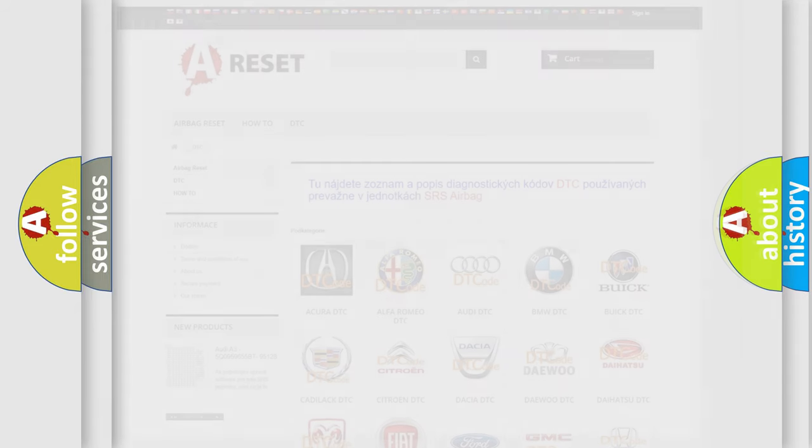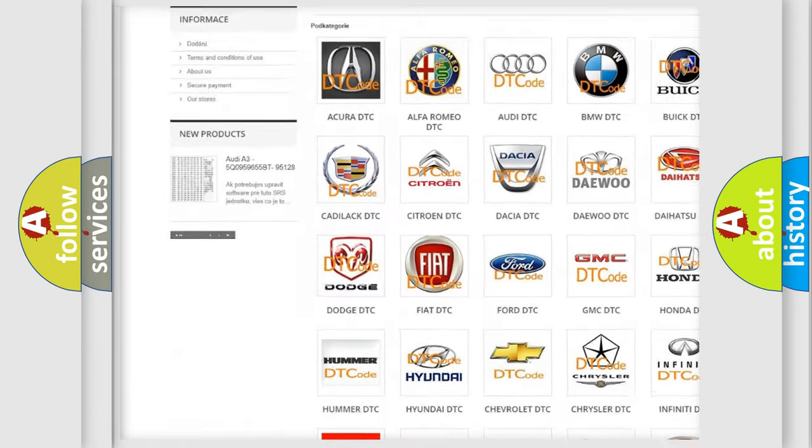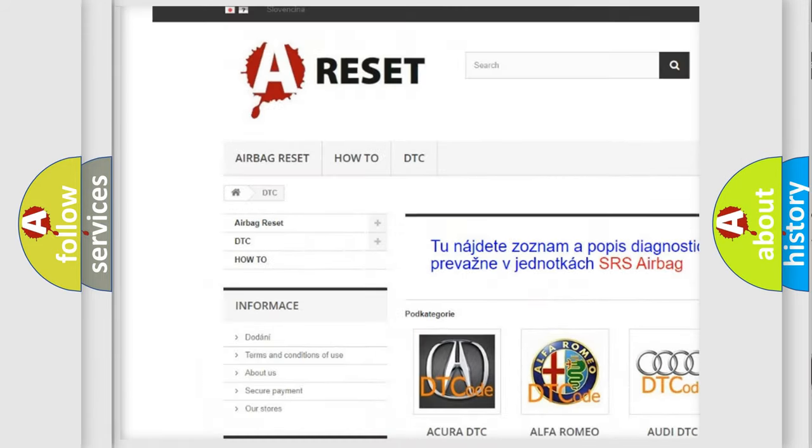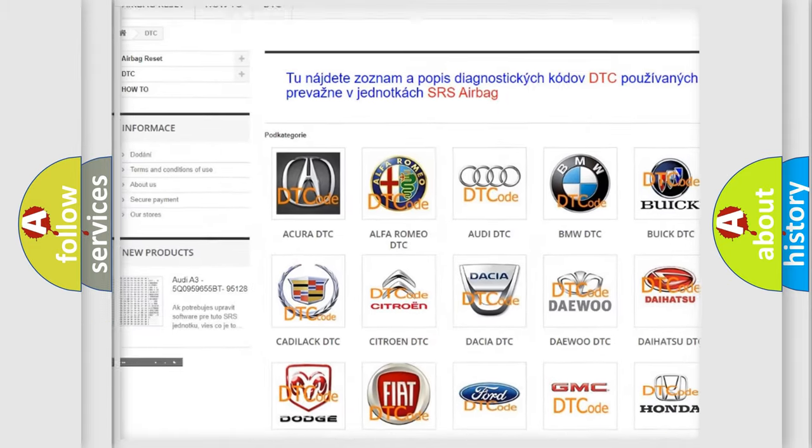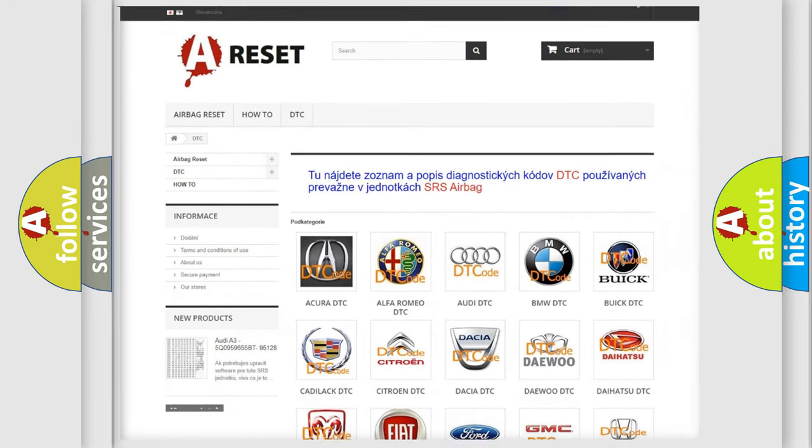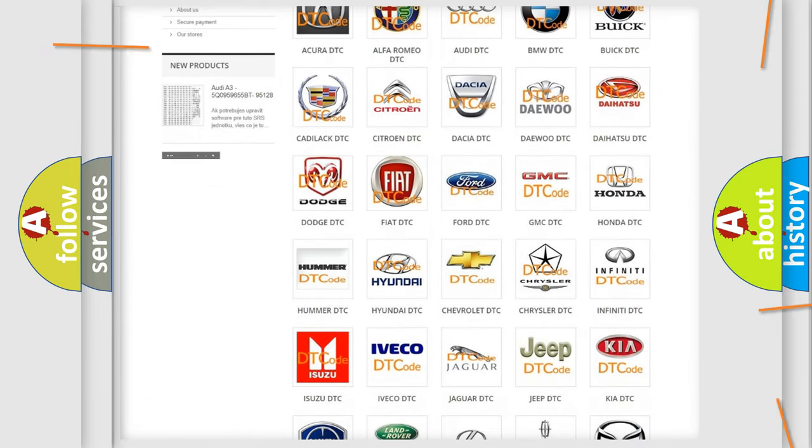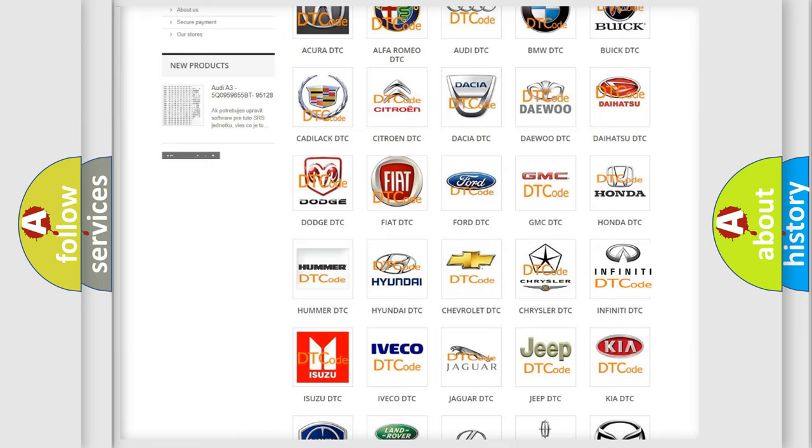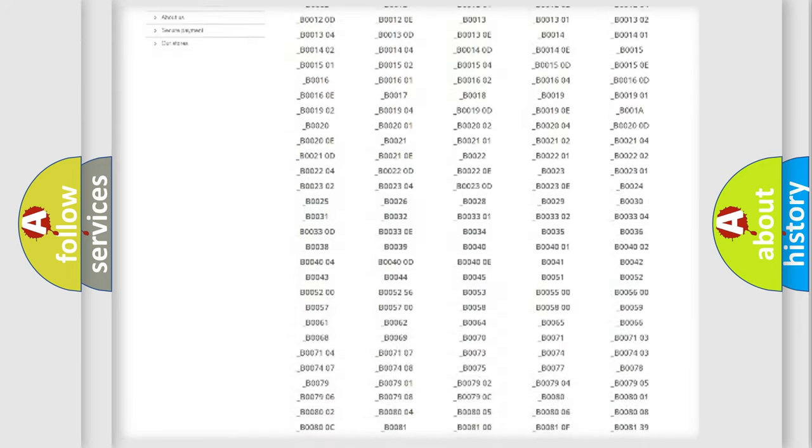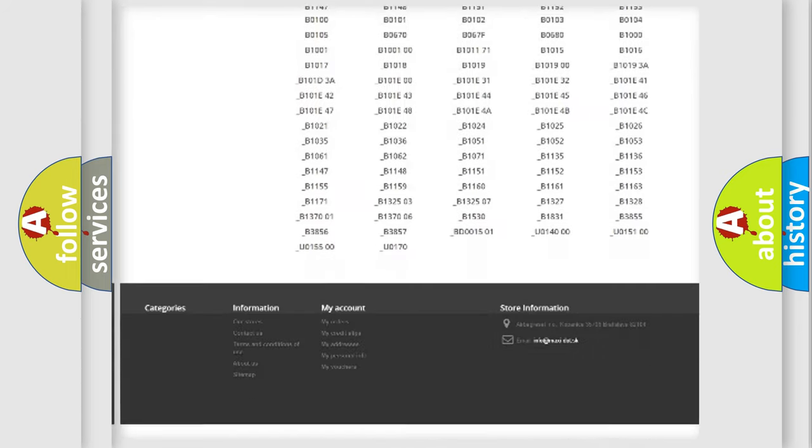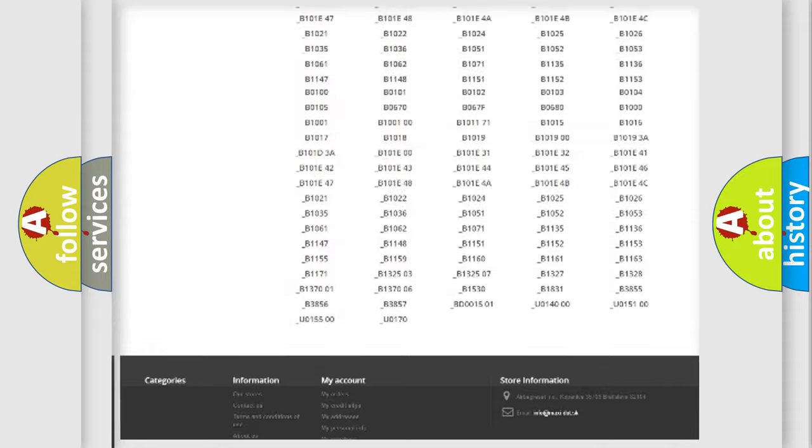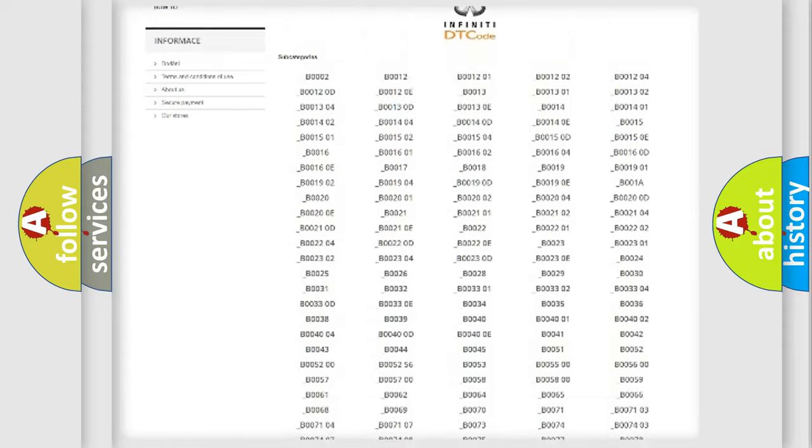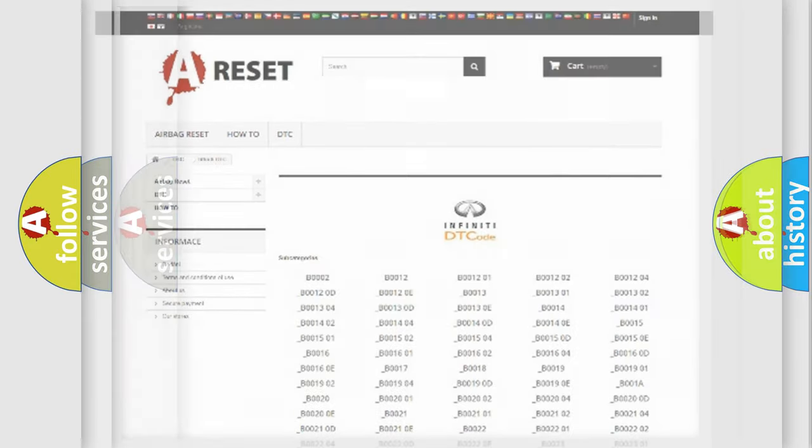Our website airbagreset.sk produces useful videos for you. You do not have to go through the OBD2 protocol anymore to know how to troubleshoot any car breakdown. You will find all the diagnostic codes that can be diagnosed in Infiniti vehicles, and many other useful things.